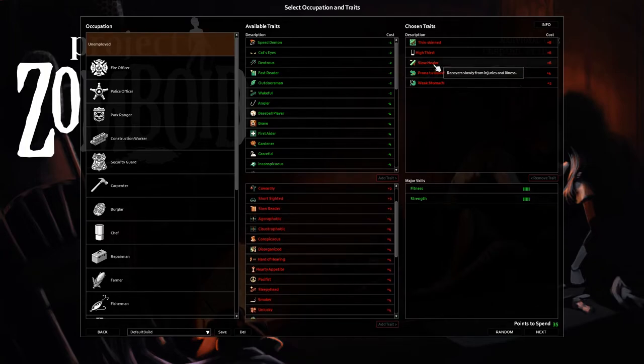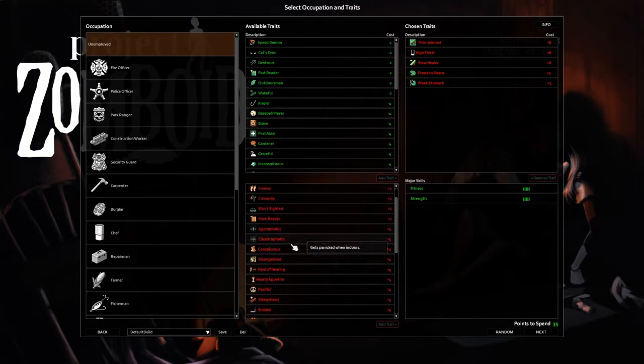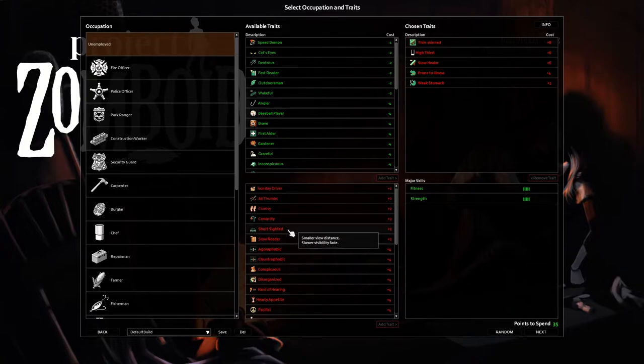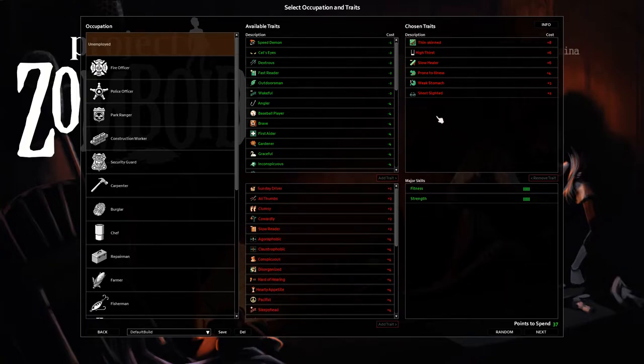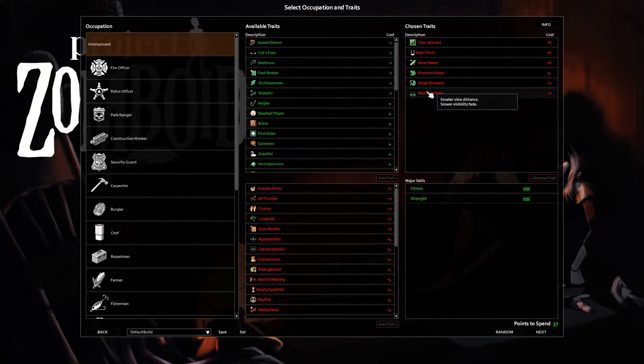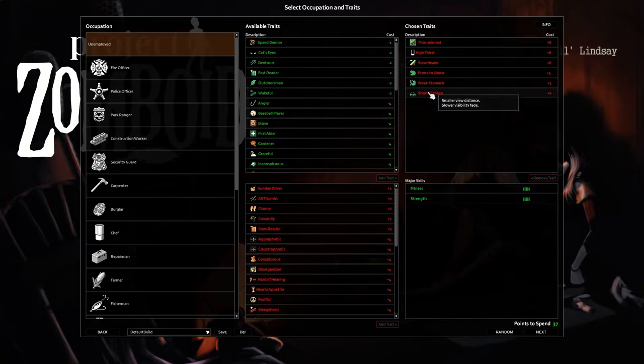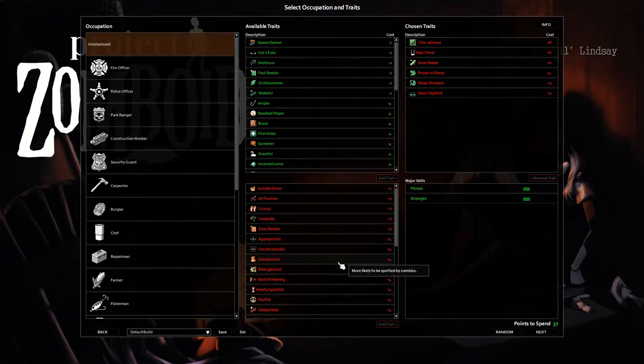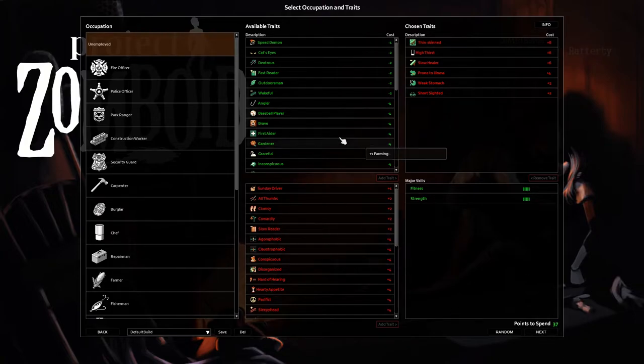Higher chance for food illness - well we're just going to eat good food. We're going to take short sighted. This one says smaller view distance, slower visibility fade, but I don't think that's true anymore. I think what that will actually do for us is just reduce our foraging radius, which we're not planning to do a lot of foraging. So this is almost like three free points right there and that gives us 37 points.